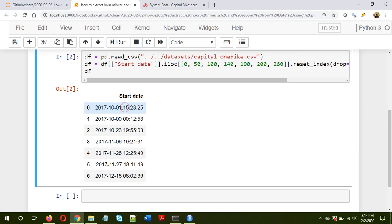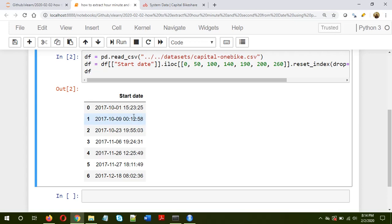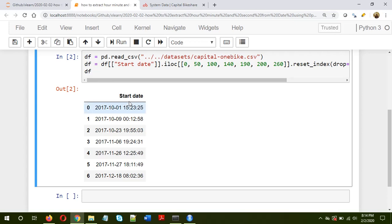Now I made another video where the objective was to fetch the year, month and day information from a particular date, so I'll put the link of that video in the description. Now we have the dataframe and we have a particular column which has the date information.